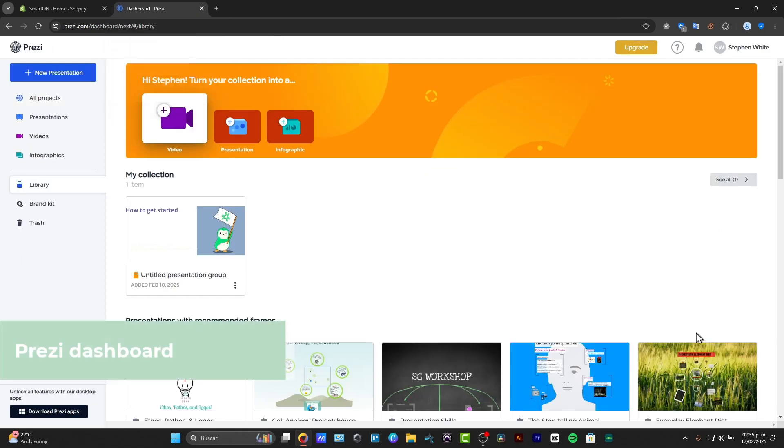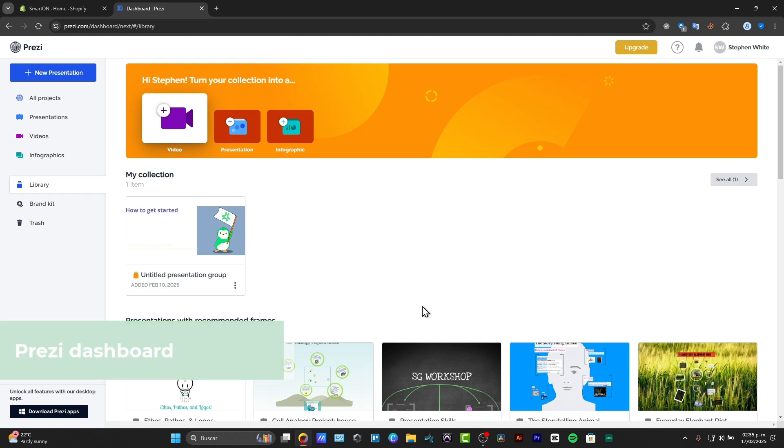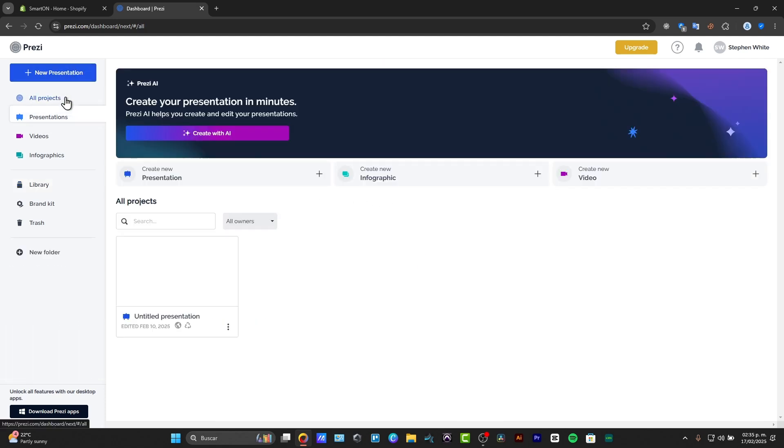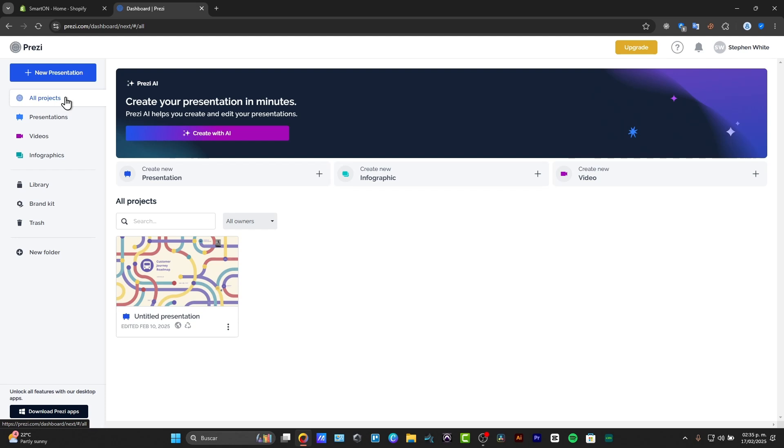Now once we have an account created, let's explore a little bit more about the Prezi dashboard. Once you have the dashboard, you can create new presentations here, see all your projects, and have access to all the templates here.